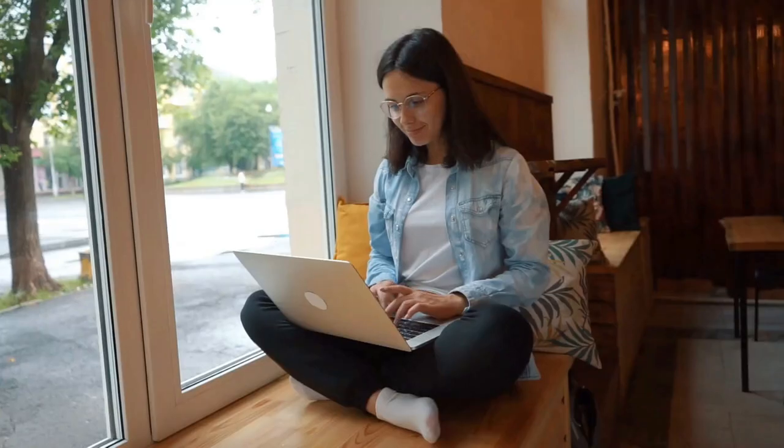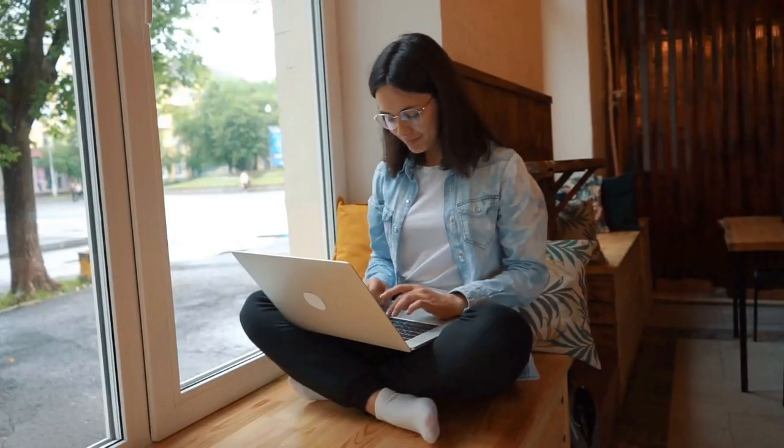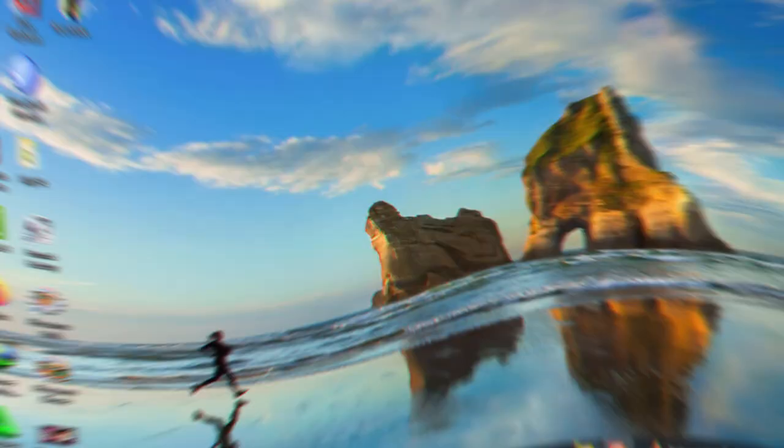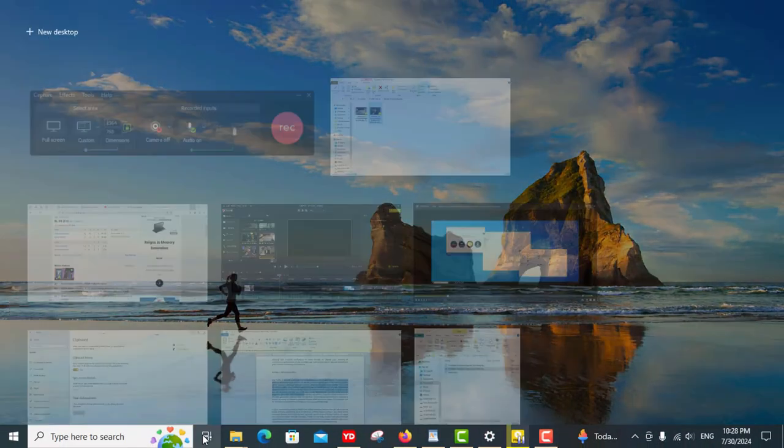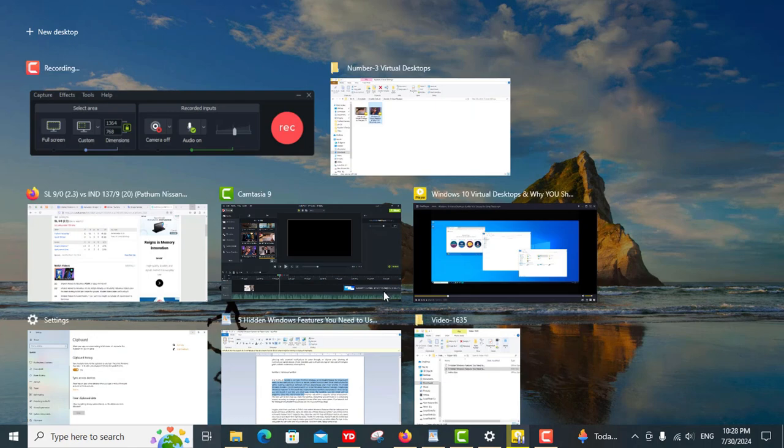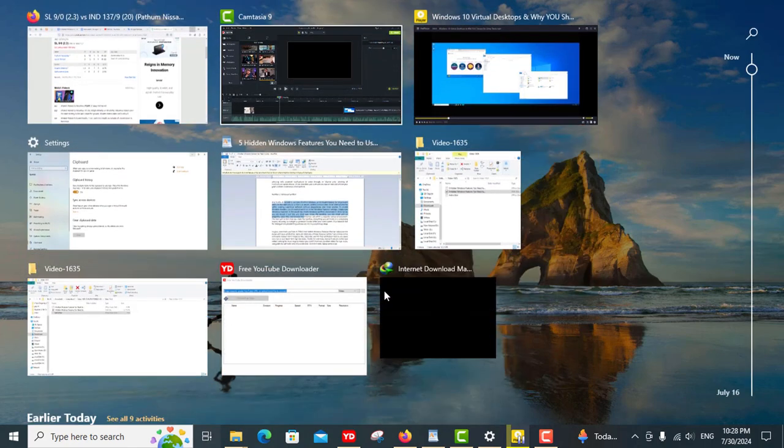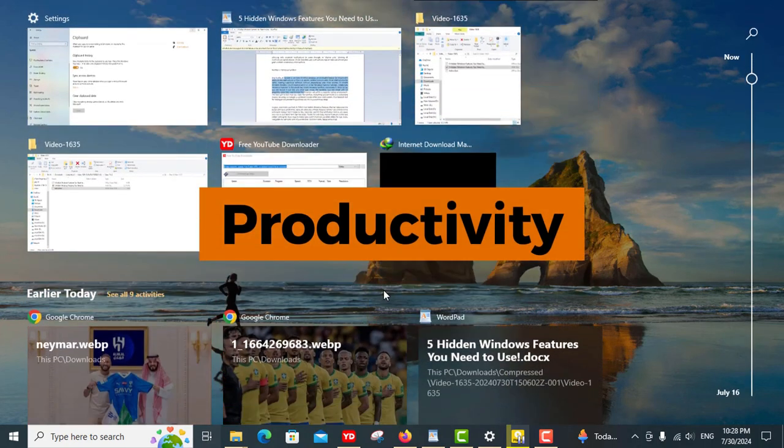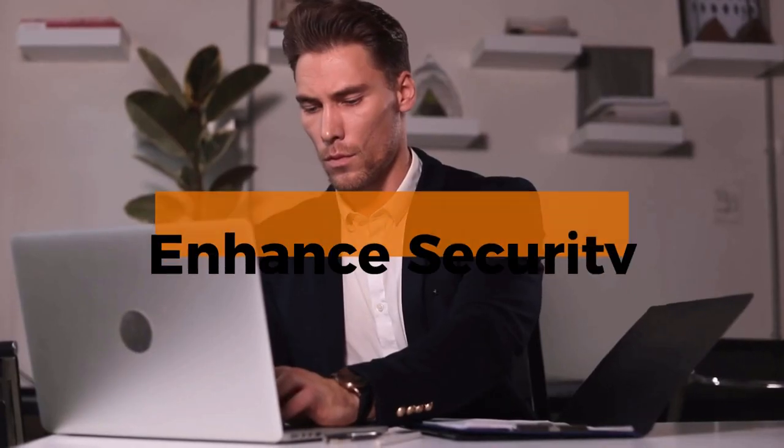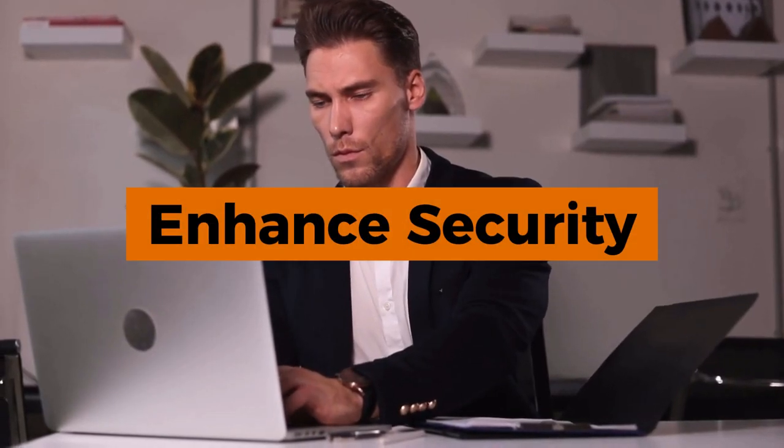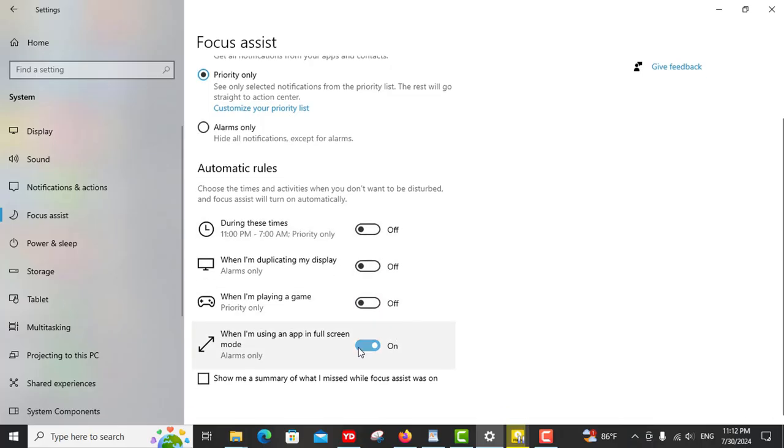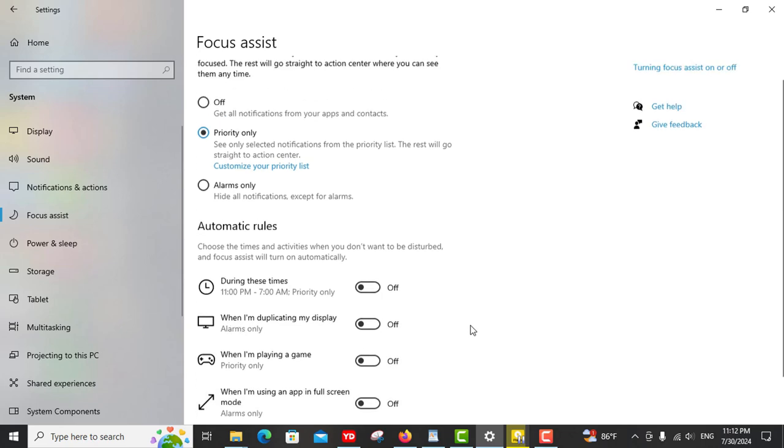Whether you're a casual user or a power user, there's always something new to learn about Windows. In this video we're diving into five lesser known features that can boost your productivity, enhance security, and make your digital life easier. From hidden settings to powerful tools, we've got something for everyone. So let's get started.